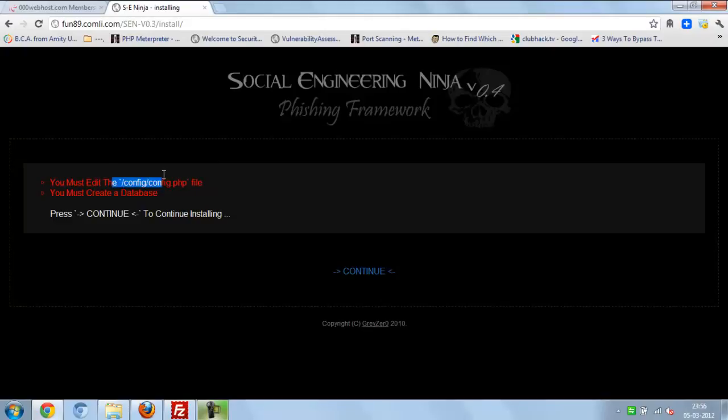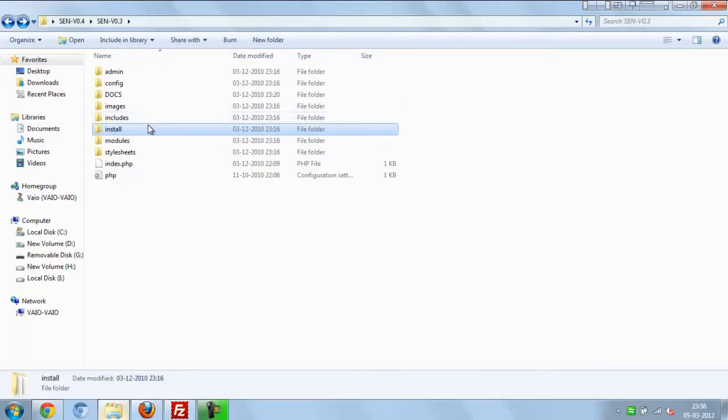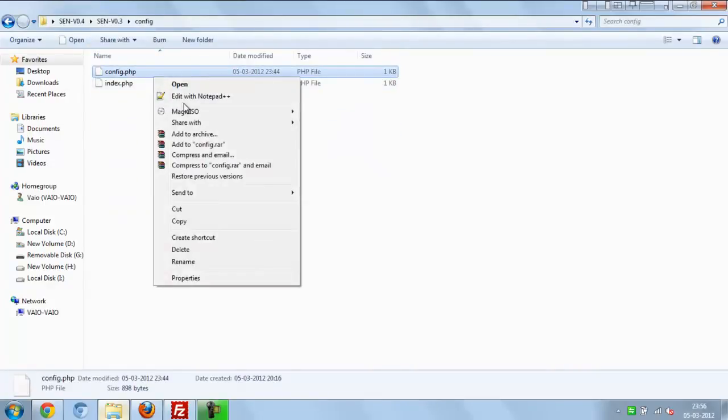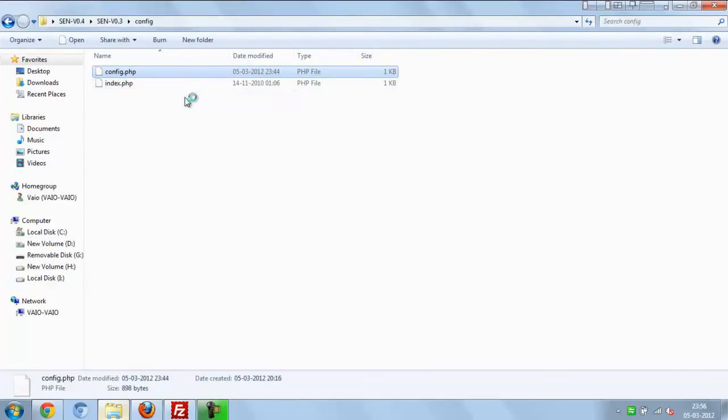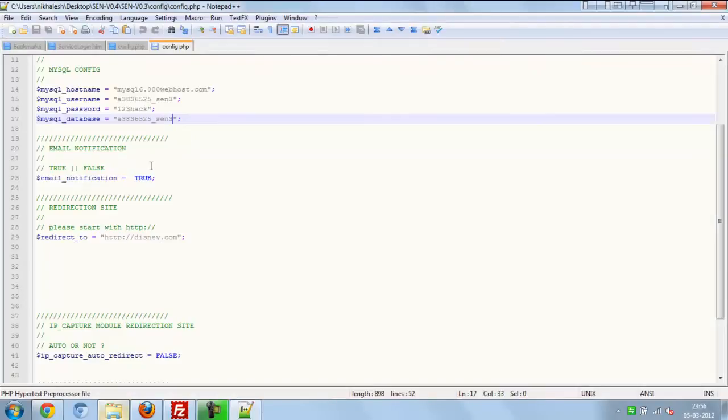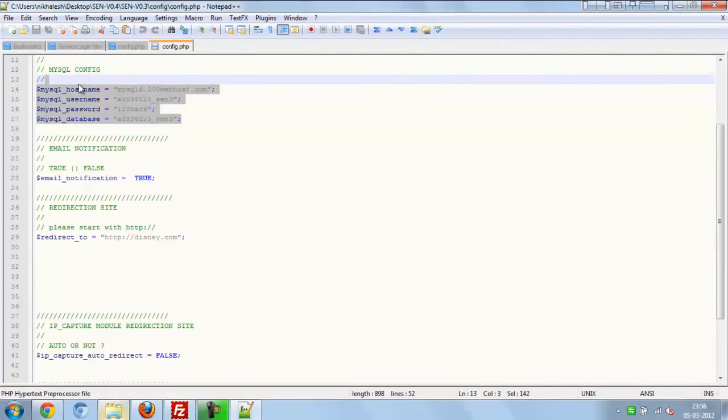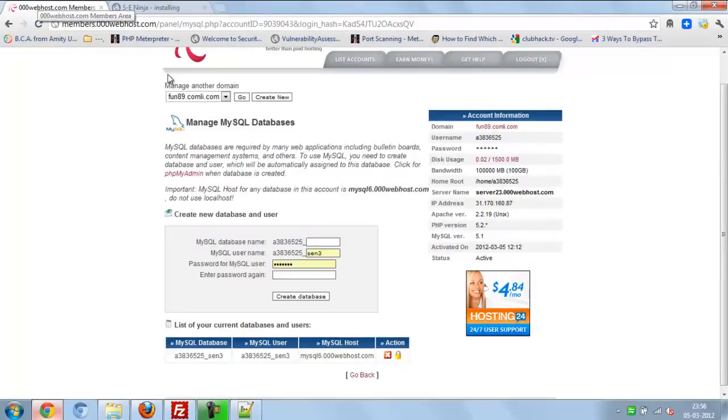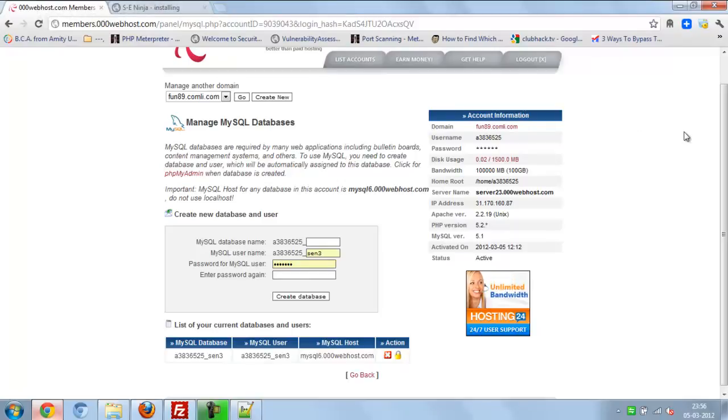Before that, go to the config file, make the SQL database and edit here. You have to edit all these things, make the SQL database from any side. I use 00webhost, so it's my database.